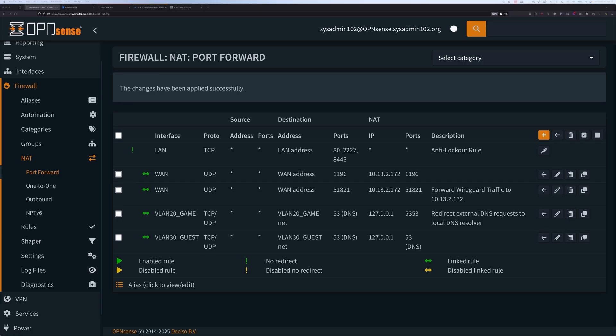The next step would normally be to configure your managed switch for VLAN tagging. However, in this tutorial I'm using an unmanaged switch, so we're going to skip that step and go straight into setting up the VLAN on the wireless access point.